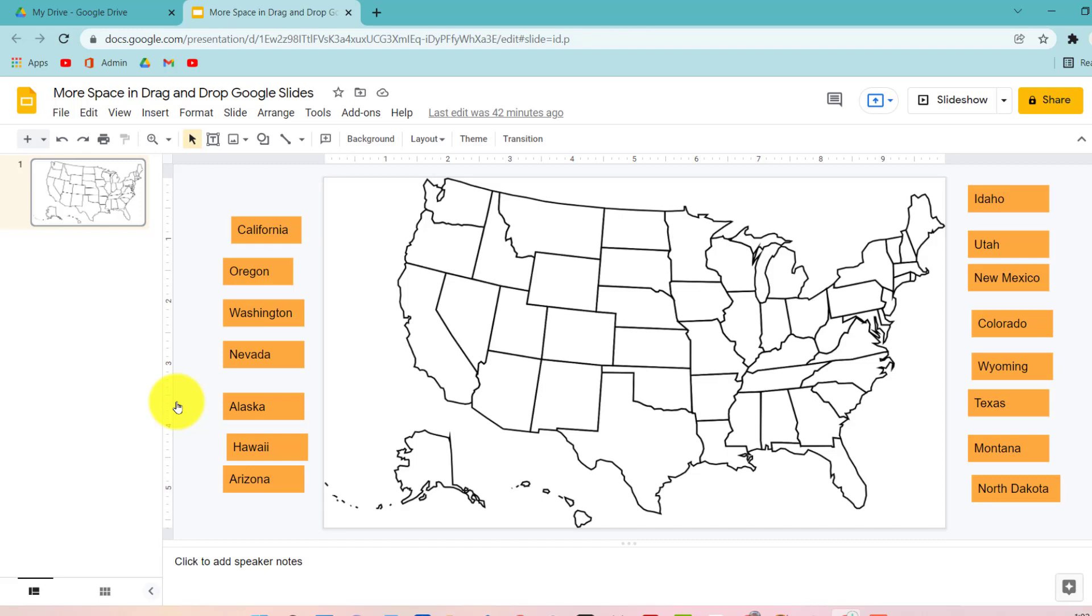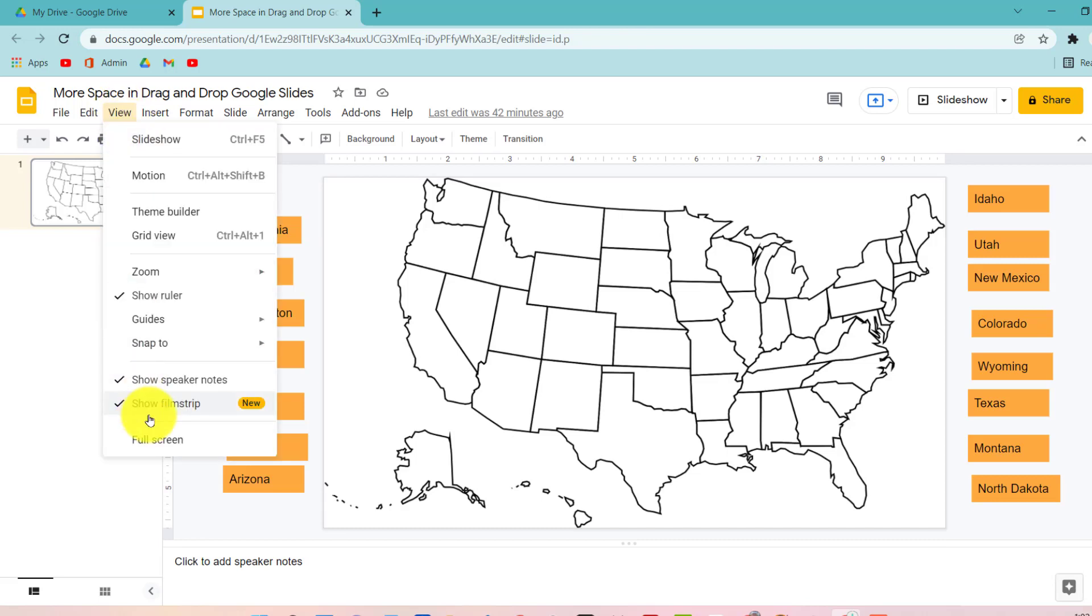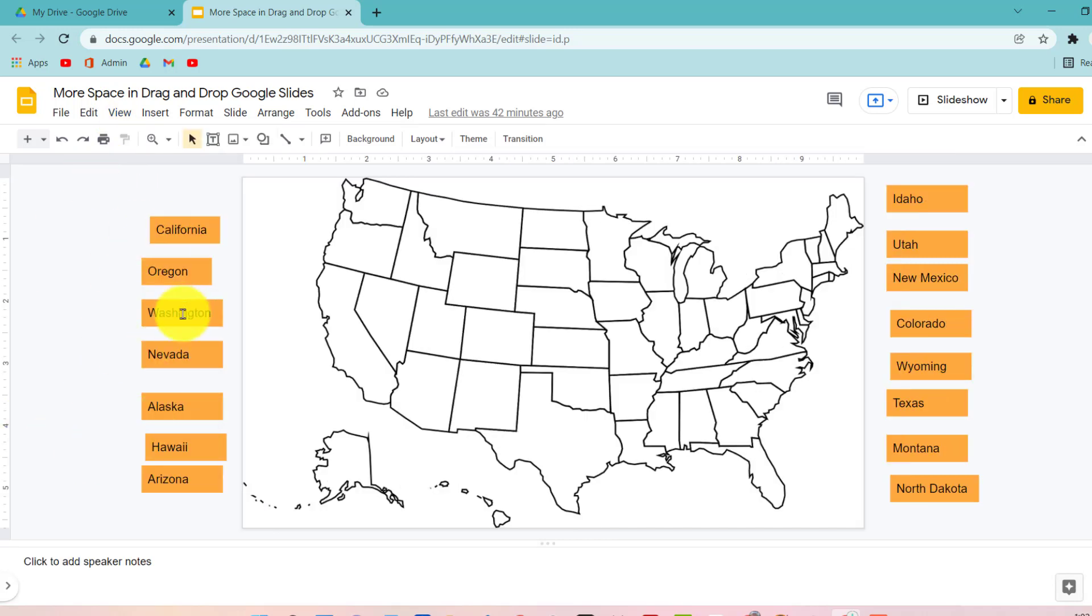Maybe those features will be coming soon. That would be amazing. So for right now you will have to teach students to go to view show filmstrip to gain that more space.